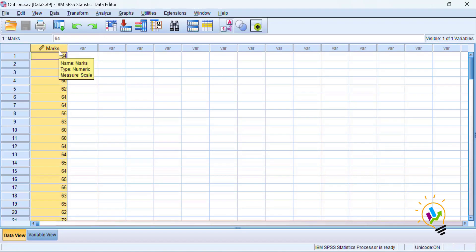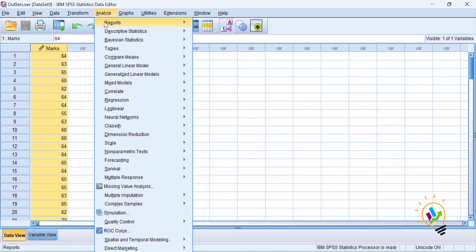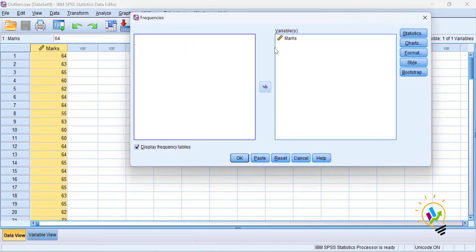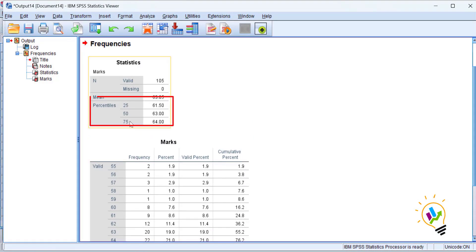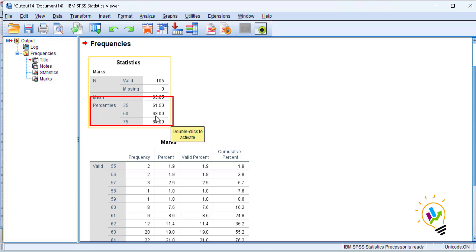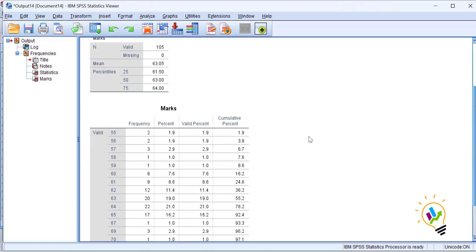We have marks data. To see the distribution into quartiles, go to Analyze > Descriptives > Frequency, select marks and click OK. We get the percentiles: the 25th percentile is the first quartile with a value of 61.5, the 50th percentile is 63 as the second quartile, and the 75th percentile is 64.00 as the third quartile.